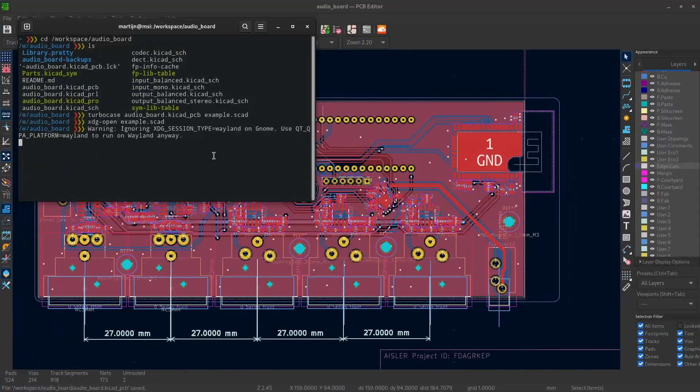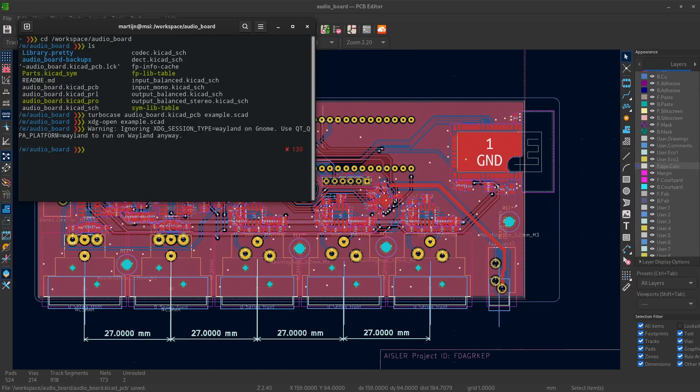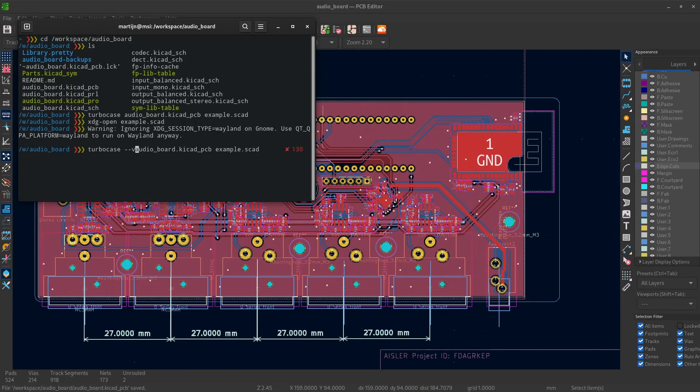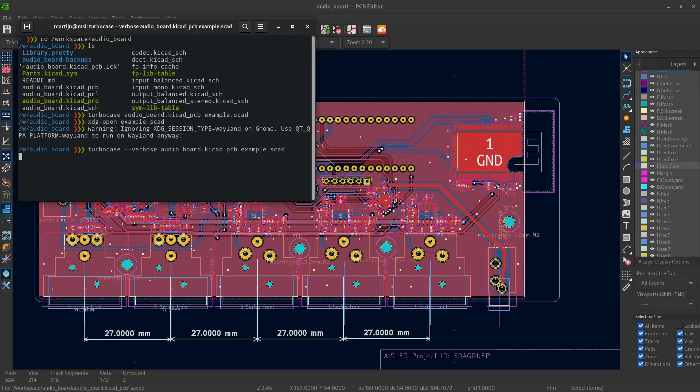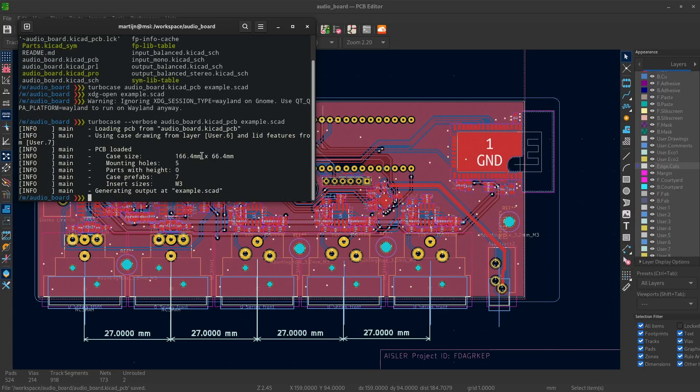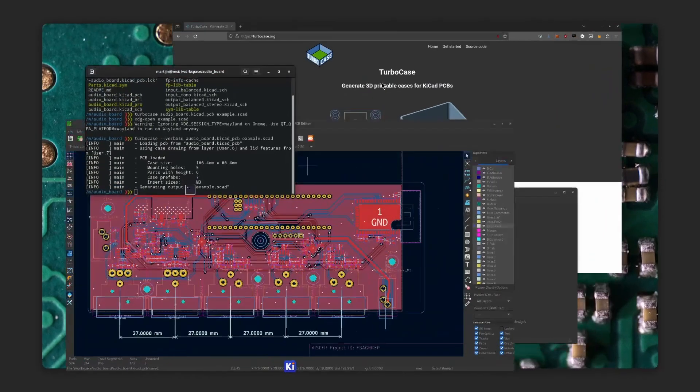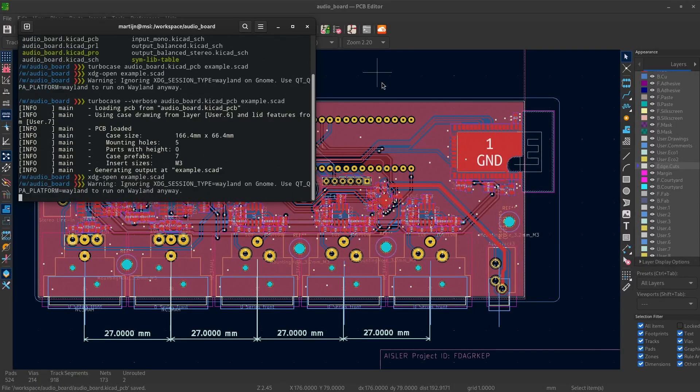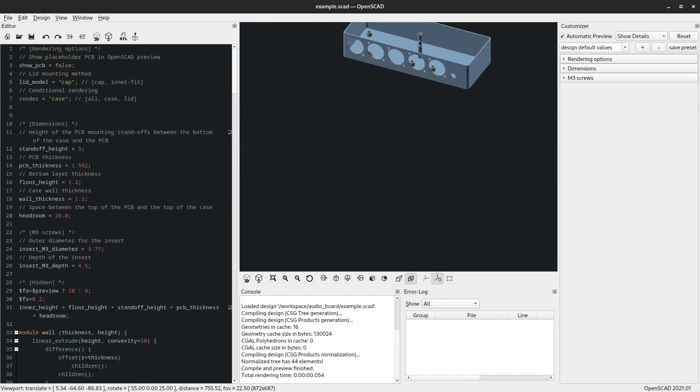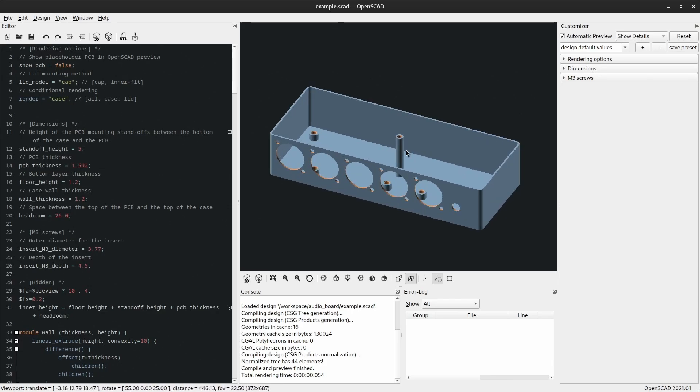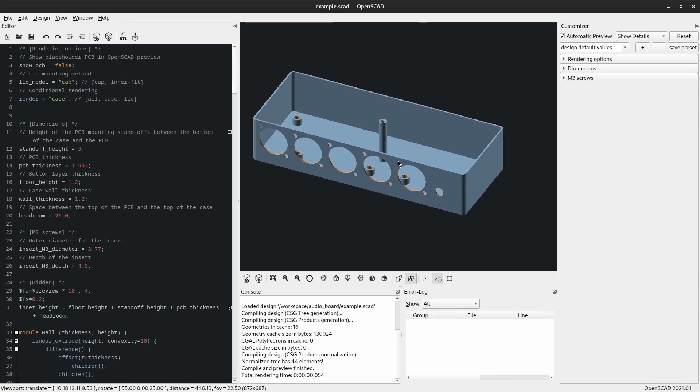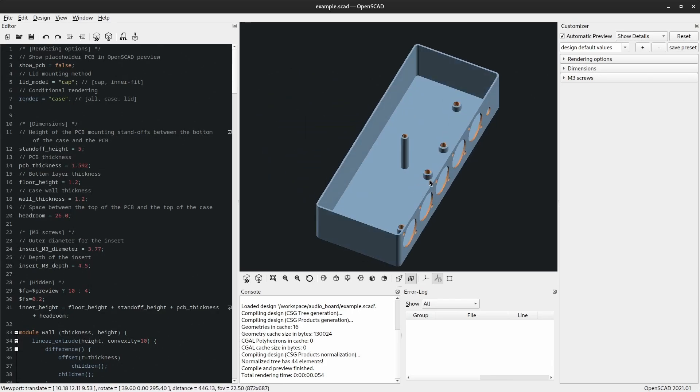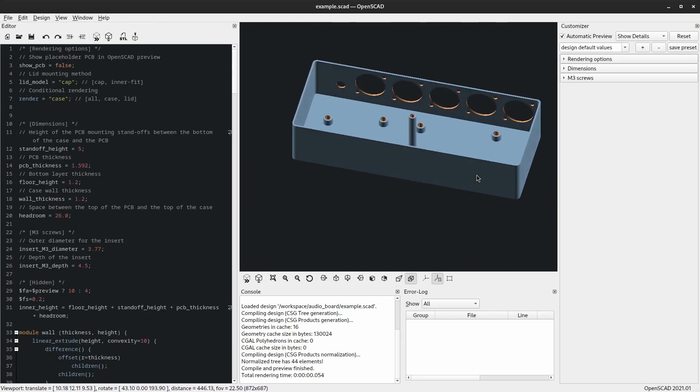And let's generate the case again. I also will add the verbose option to have a bit of statistics and output here. Normally it will only show something when there's an error. I had closed the software. Here, the new generated case. It now has the proper holes for all the Neutrik connectors that will be on the front of the board.